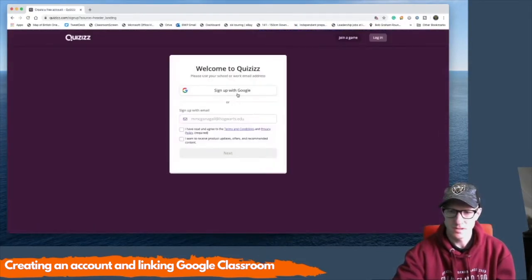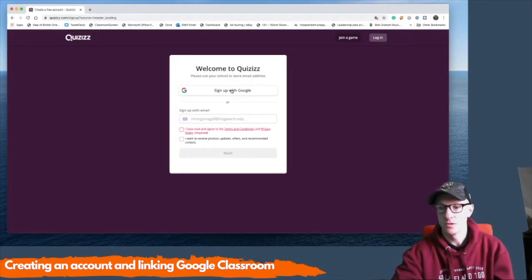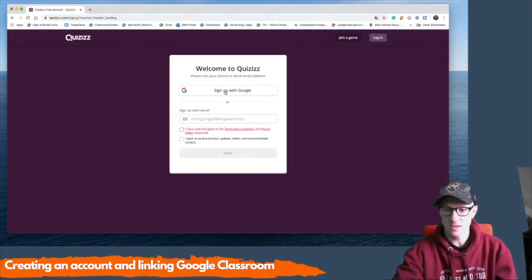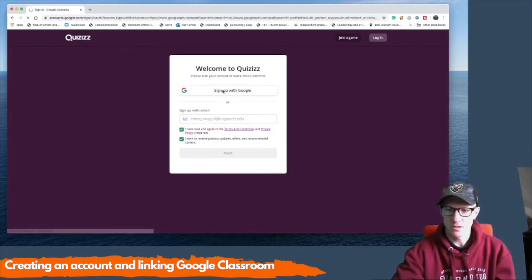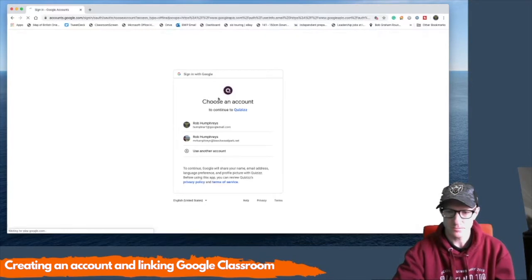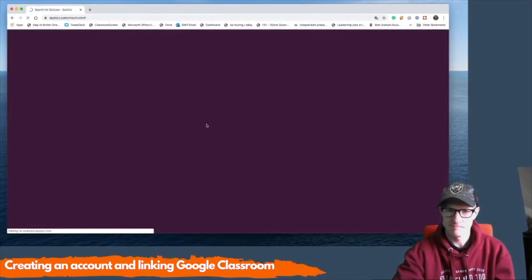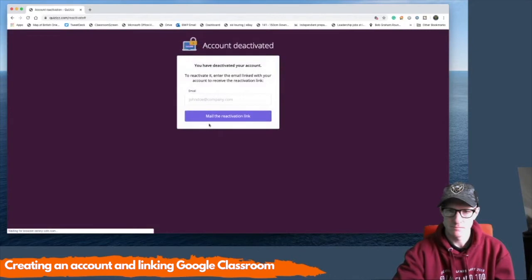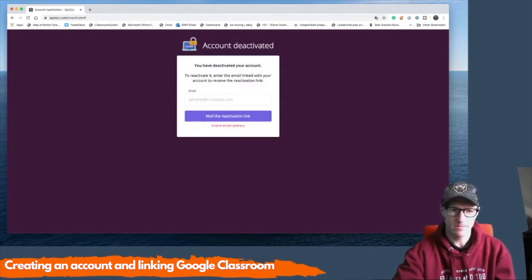And again, you're going to sign up with Google, whether that be your own personal Google account or your school Google account. You can use either of those as you wish. You'll get an activation link. I'll just do that and come back in a minute.